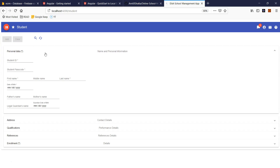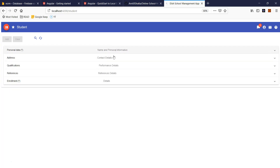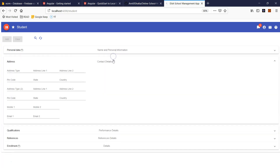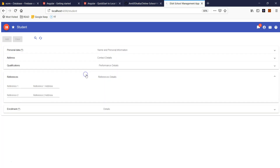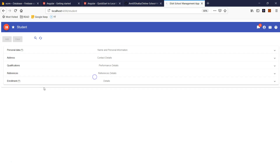Admin can search for the student and always add a new student. There are a lot of information you can capture for the student — for example, student ID, password, father's name, mother's name, all their different addresses, their qualification, and references.